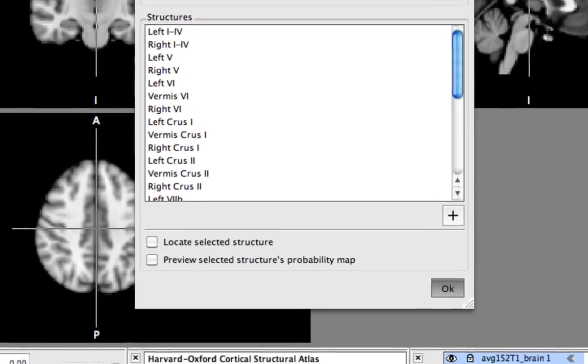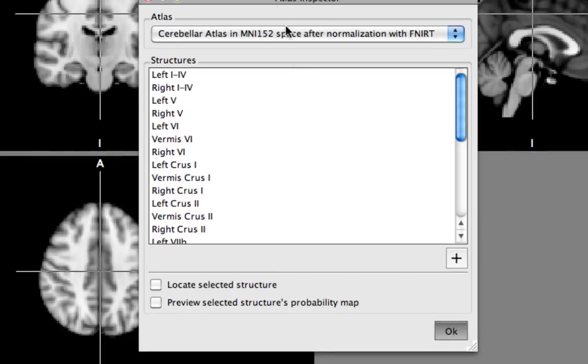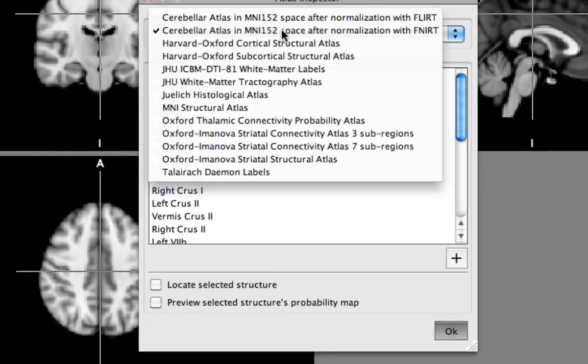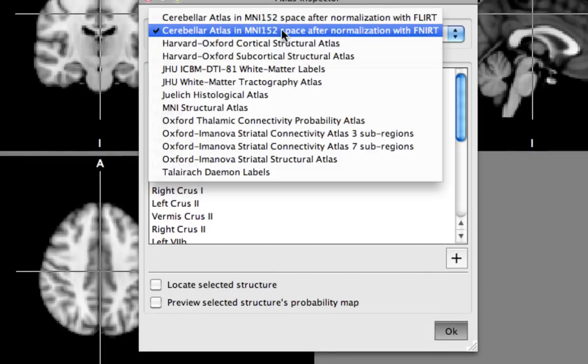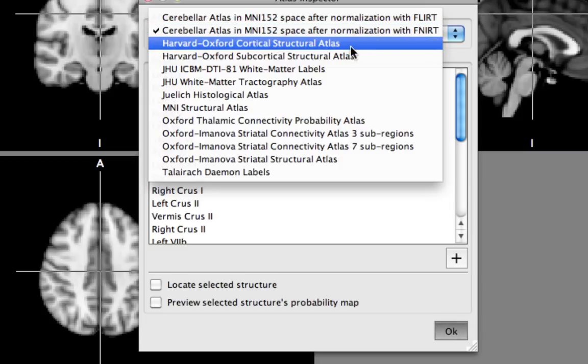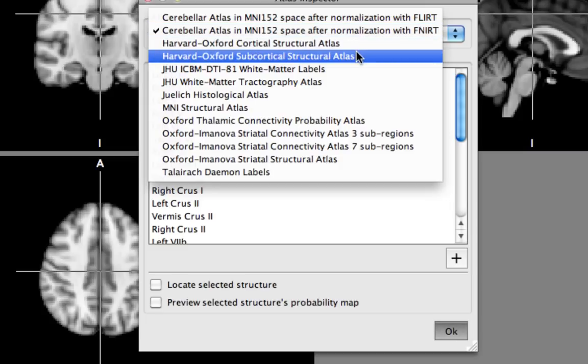So go to structures and from this drop-down menu you see that you have several different atlases to choose from. Now they're all slightly different in what structures they label. So for example one might focus on cortical structures and another might focus on subcortical structures.